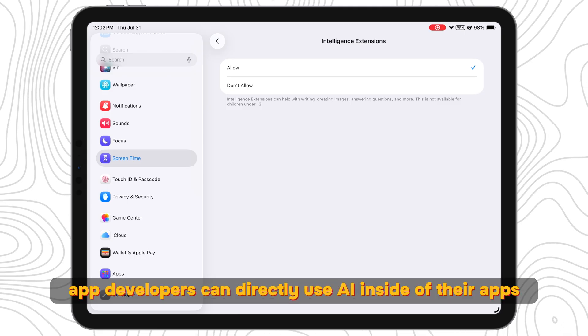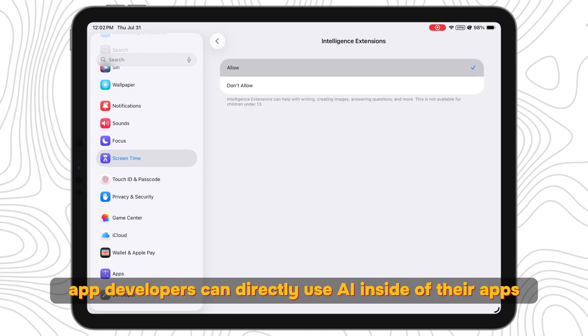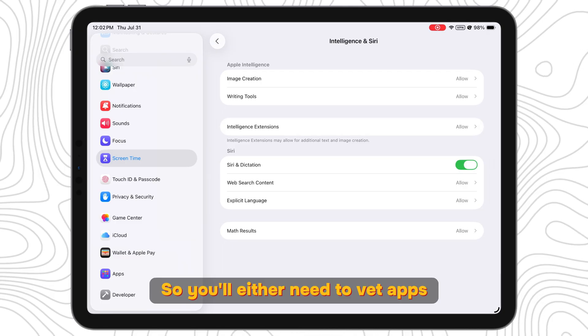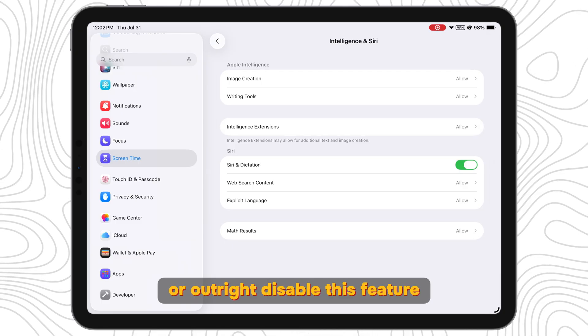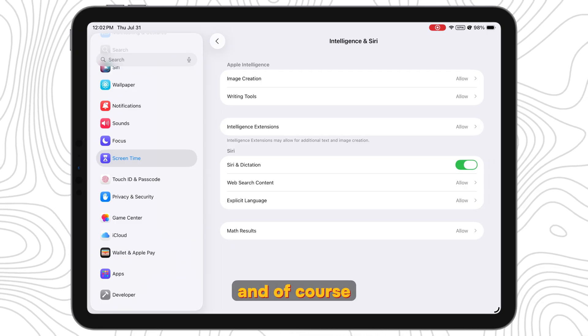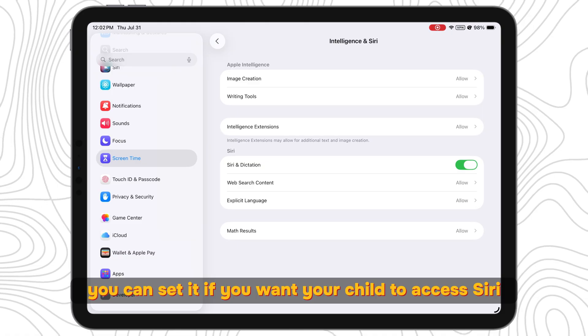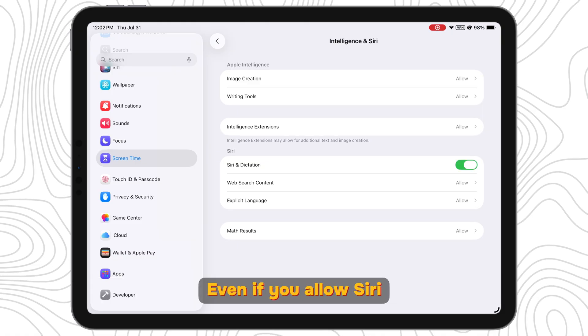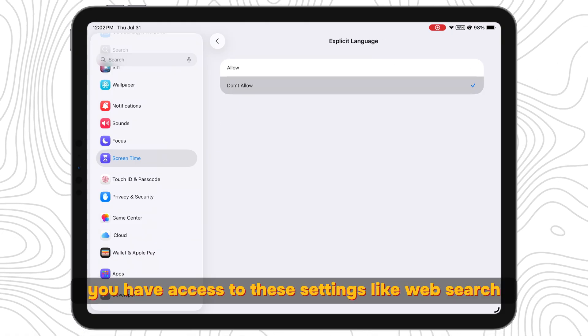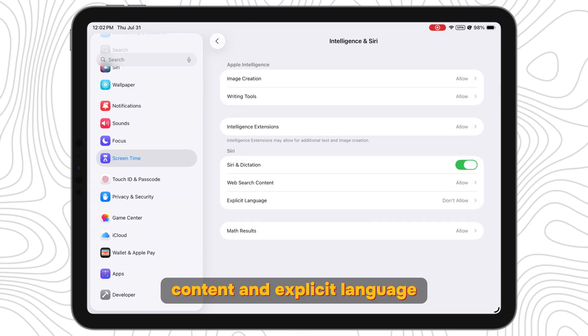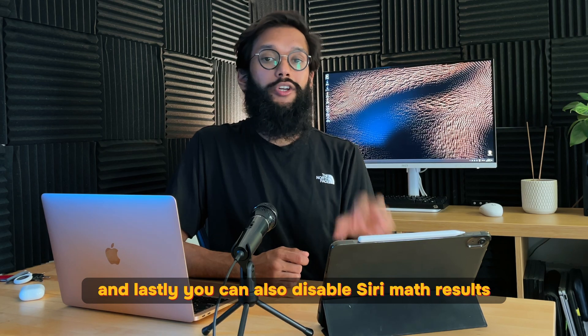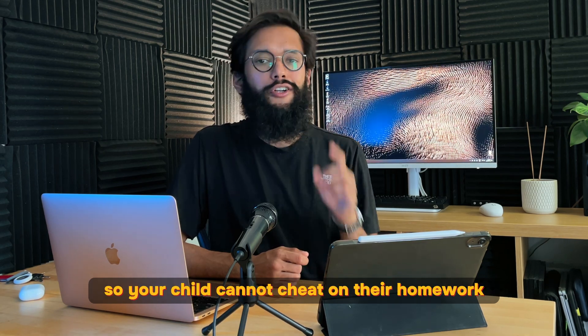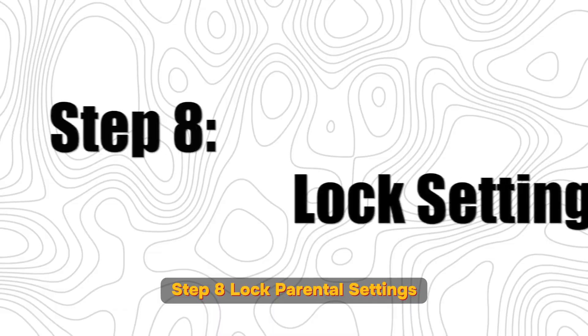Intelligence Extensions is for apps that tap into Apple Intelligence. With iPadOS 26, app developers can directly use AI inside of their apps so you'll either need to vet apps or outright disable this feature. And of course, you can set it if you want your child to access Siri. Even if you allow Siri, you have access to these settings like web search content and explicit language. And lastly, you can also disable Siri math results so your child cannot cheat on their homework.